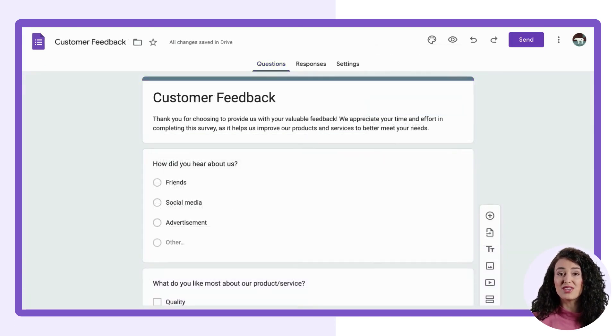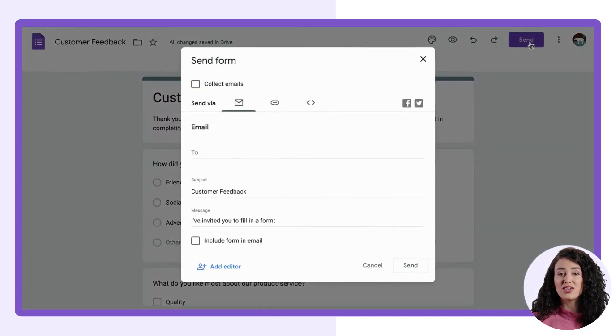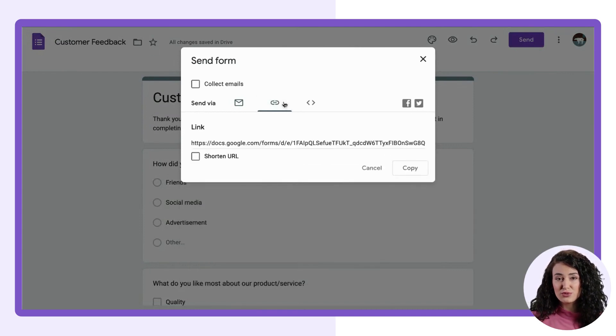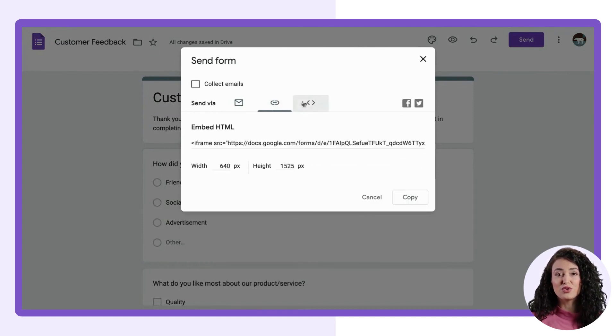Once you have created your form, you can send it out to your target audience to collect their responses. You can share the form through a link or embed it on your website.